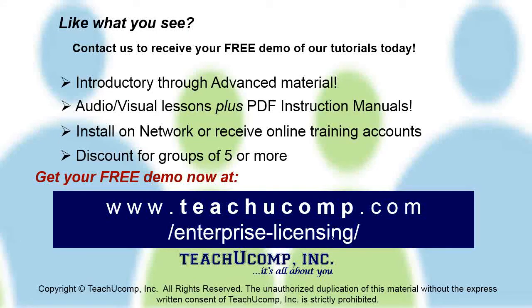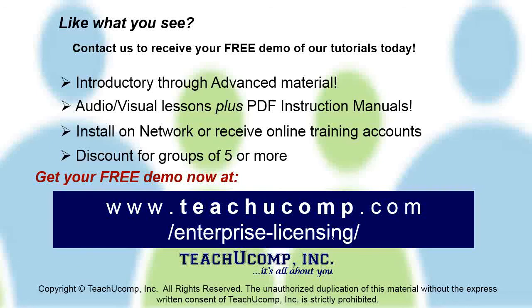Like what you see? Get a free demo of our training for groups of five or more at www.teachucomp.com/enterprise-licensing.